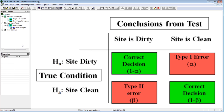In the proving process — the statistical test — there are two types of errors that can be made. First of all, you can conclude the site is clean when it really is dirty. This is a serious error called a type 1 error. How often the error occurs is called the alpha rate.